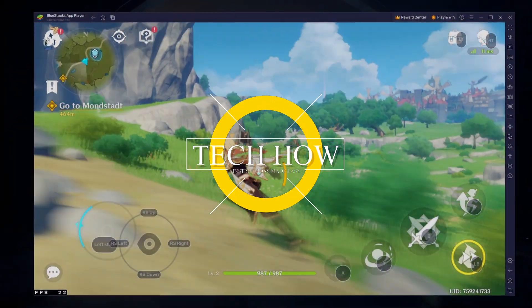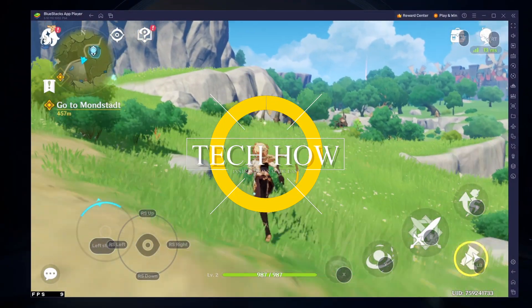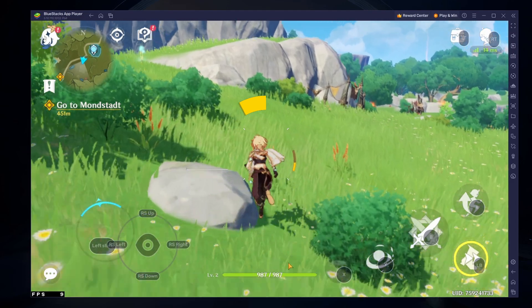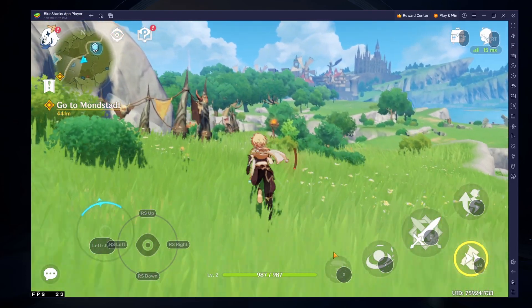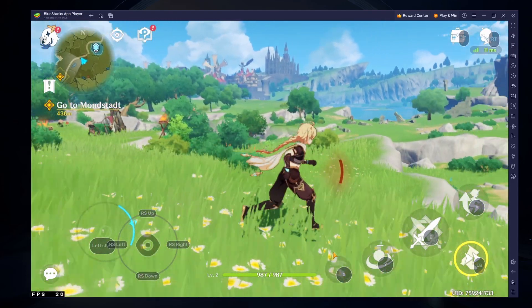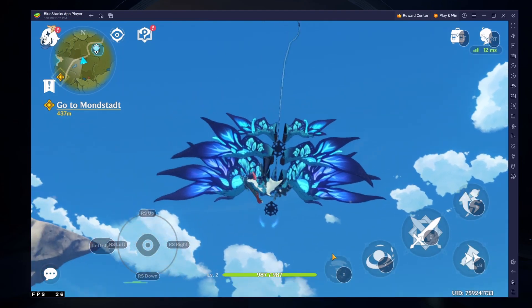What's up guys, in this tutorial, I will show you how to play Genshin Impact Mobile on your Windows PC or Mac using a PlayStation or Xbox controller.